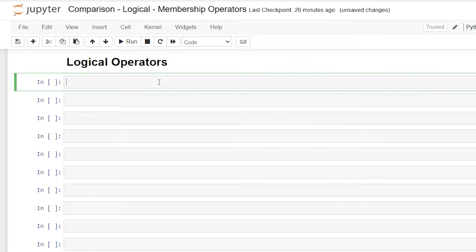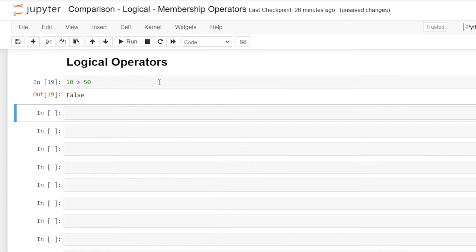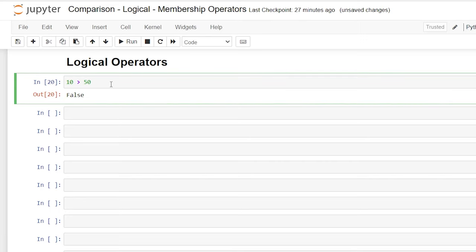So before we were saying 10 is greater than 50. And of course, this returned false. So now let's add a parentheses around this 10 is greater than 50. And we're going to say, and we'll do an open parentheses. 50 is greater than 10. Now this statement right here is true. 50 is greater than 10.